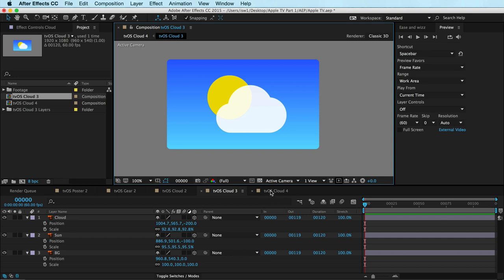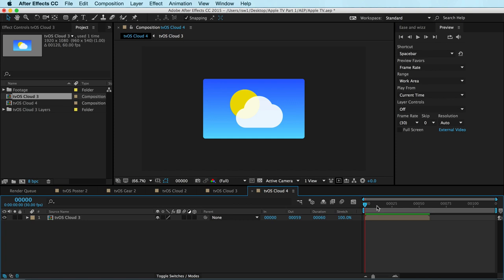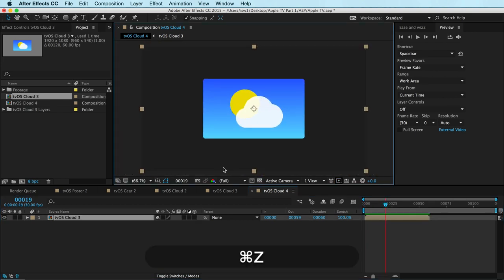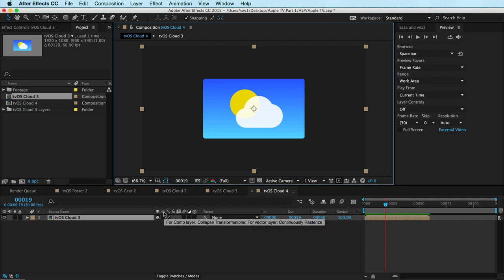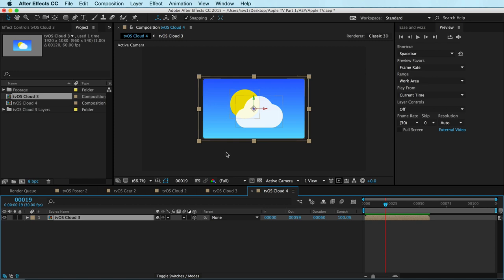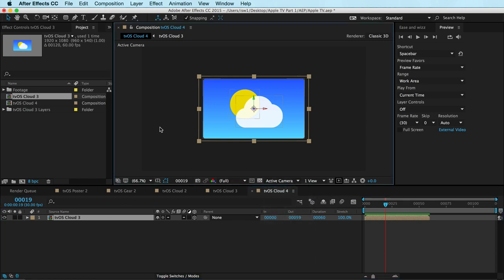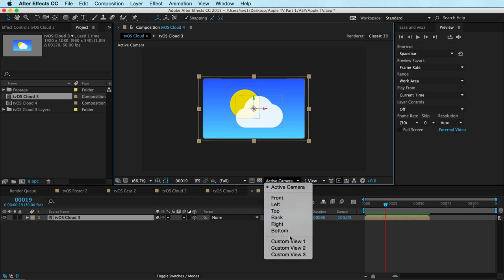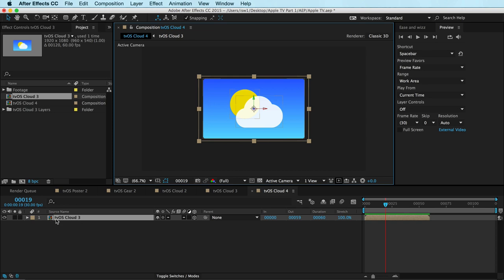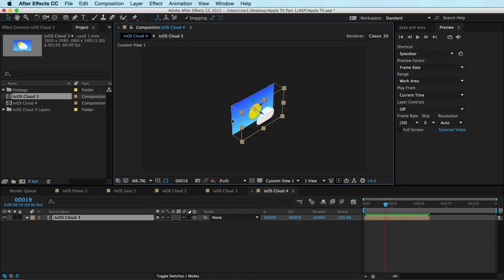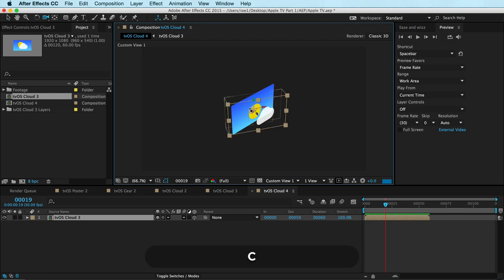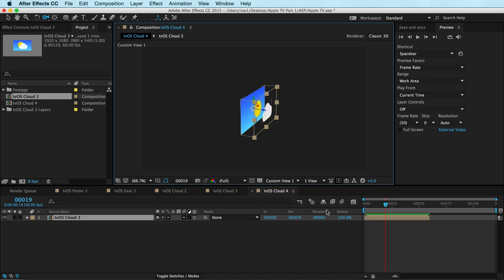Here's something really awesome. If I go back to my pre-comp, it comes in as its own layer — nothing special. But if I click this checkbox — collapse transformations — and click the 3D switch, something really cool happens: it no longer treats this as a flat 2D layer. After Effects now treats all the work we've done as represented in one layer. If I go to my custom view, After Effects has created a boundary box showing these layers are actually in space, and I can move that boundary box around and it updates.